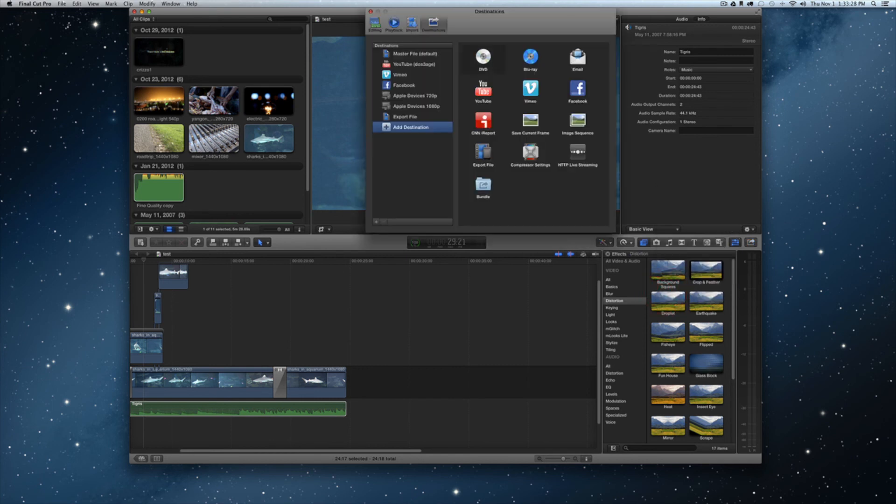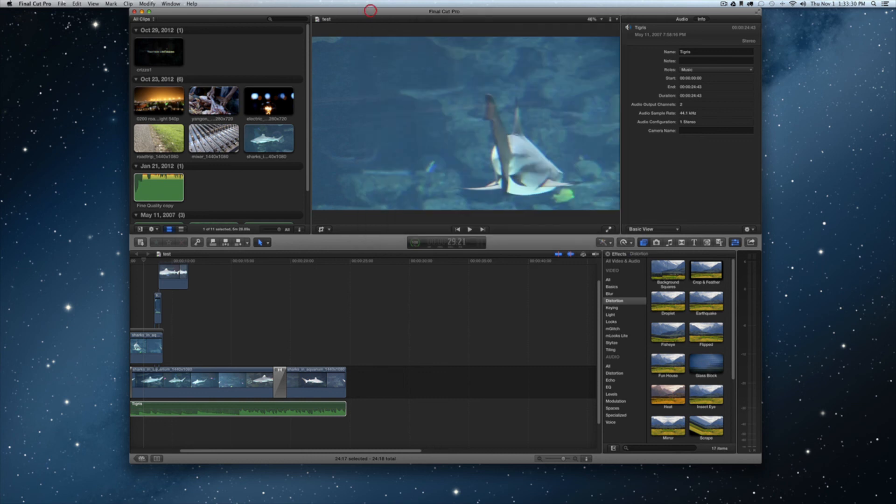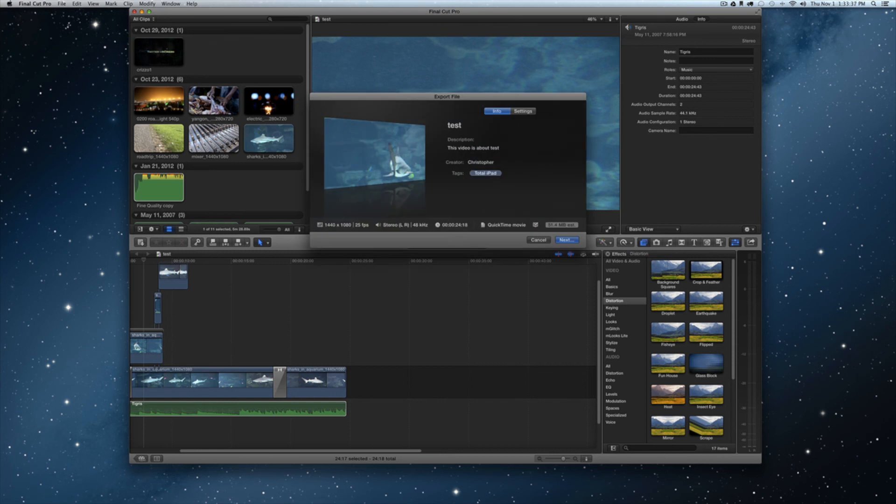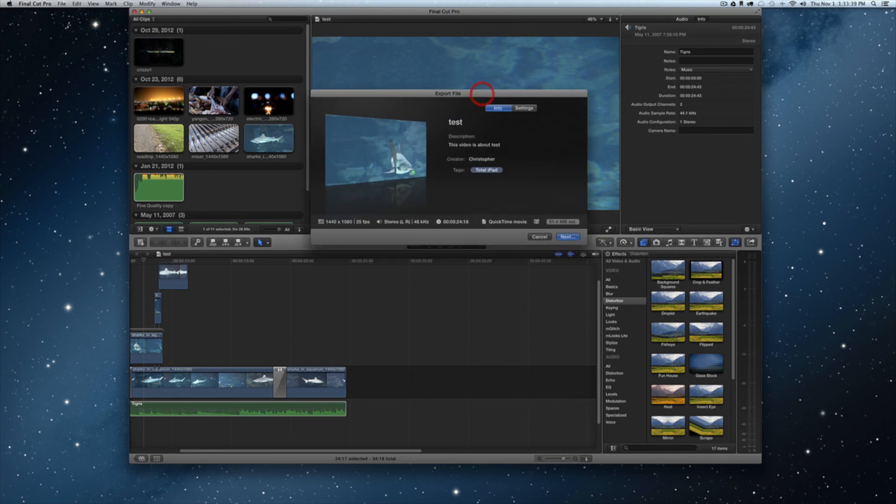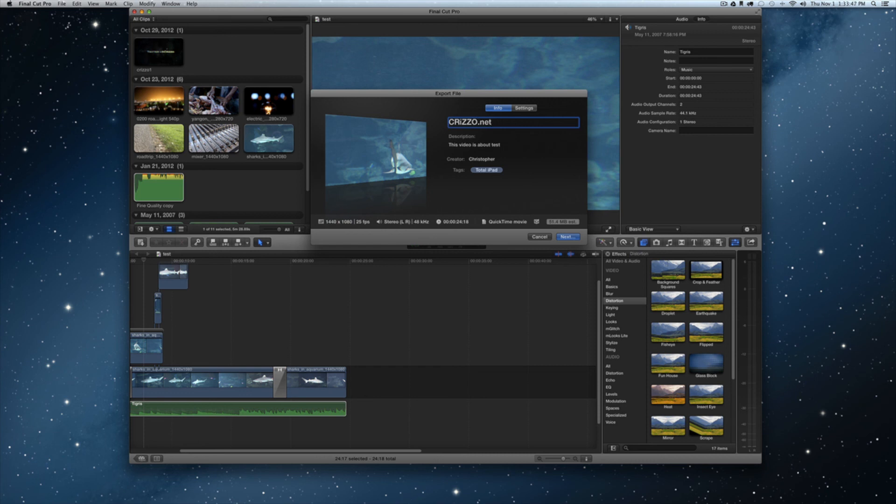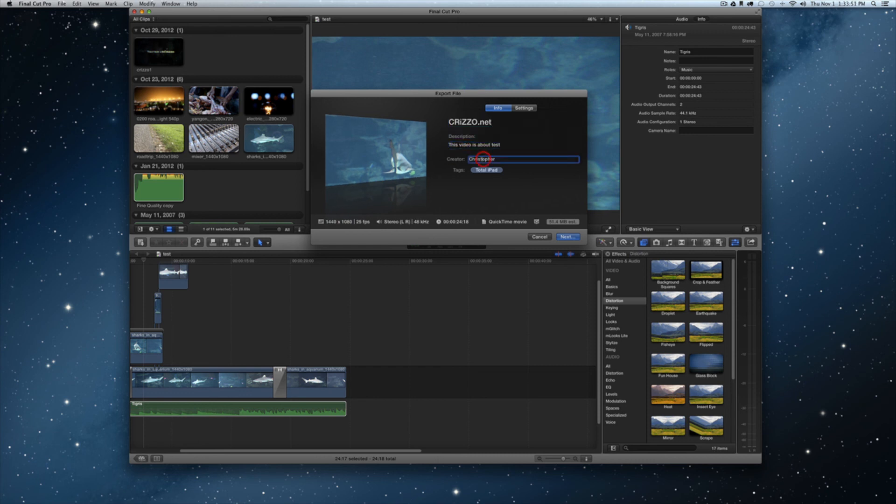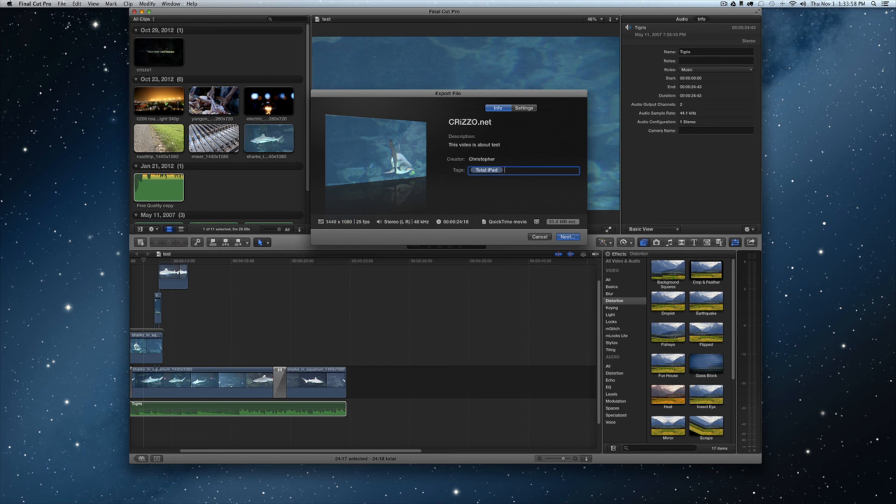You also have some other options here. If I tap export and just have export right here, a little export menu will pop open. You'll notice you have an info tab right here. You can rename this. This is just a test, so we will say this is a test. You could add your title, you could add a description to what your video is about, you could add your name as the creator, you could also add tags. Right here it says Total iPad, this is my event folder because I use this for my Total iPad videos, so I could also add other tags to it like shark, ocean, demo, whatever I could do that.